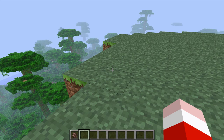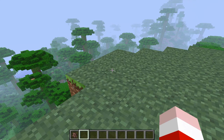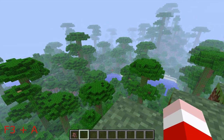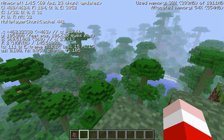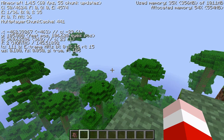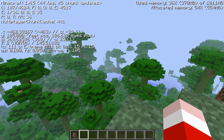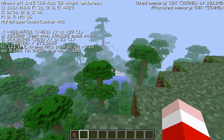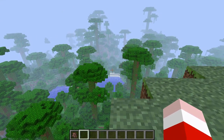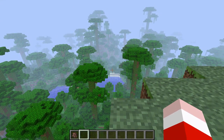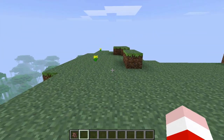Next is F3 plus A, which reloads all rendered chunks. As you can see, everything that's rendered gets reloaded. This could be useful if you have a chunk error where some blocks aren't generating — reloading them might fix it.